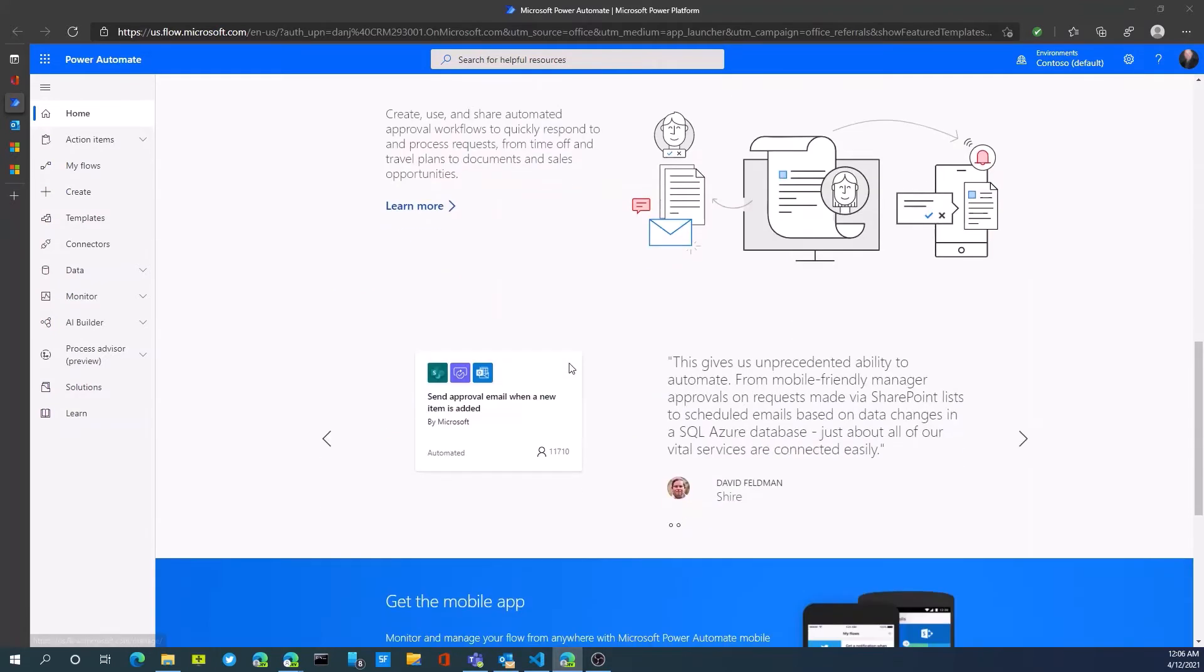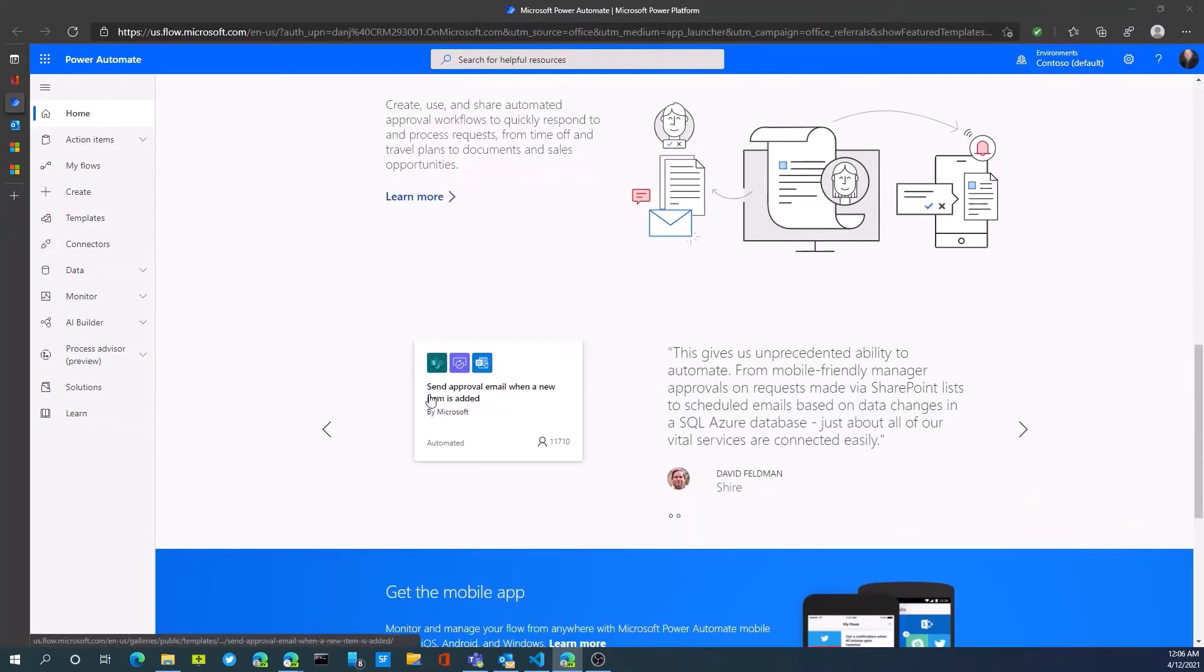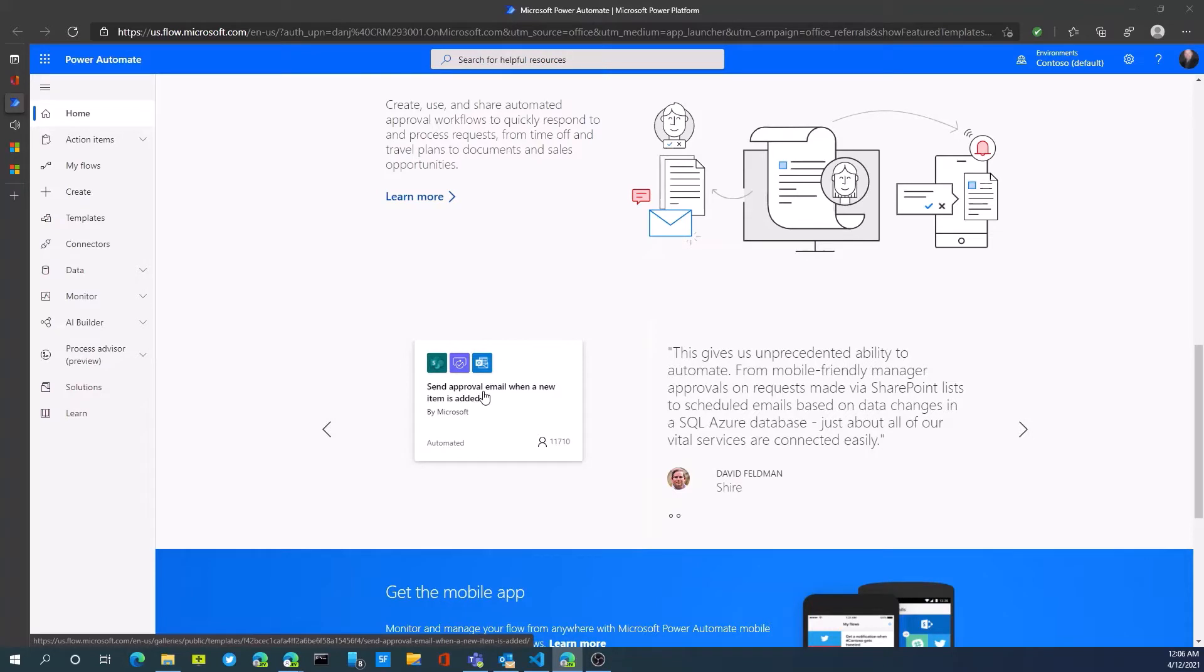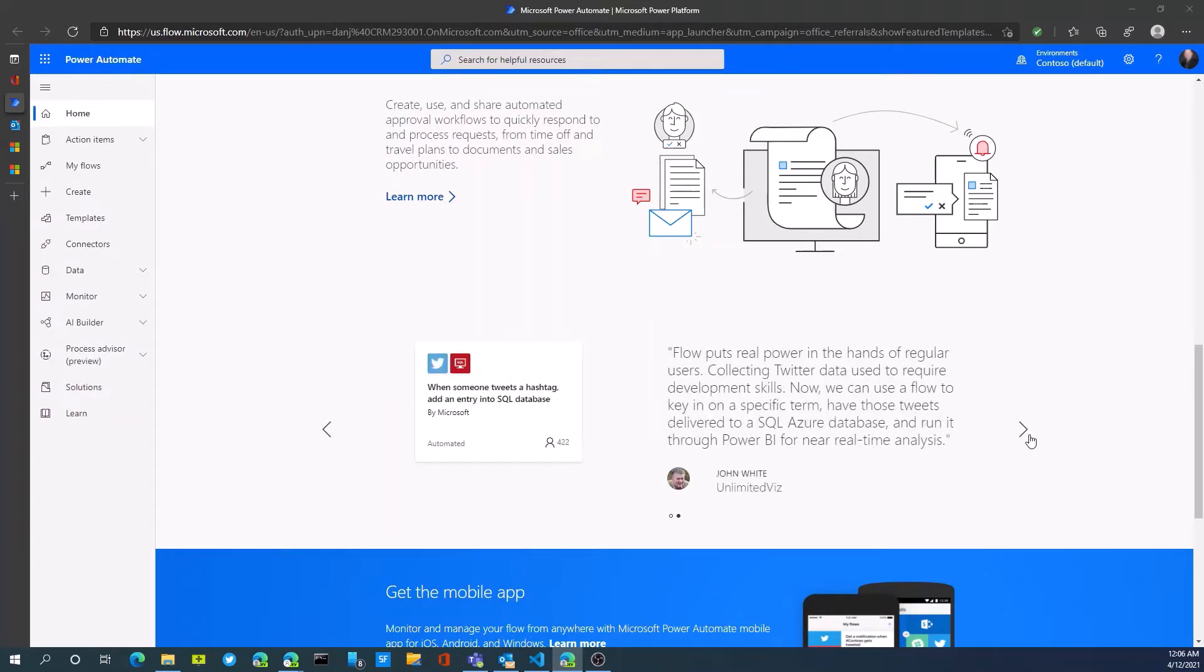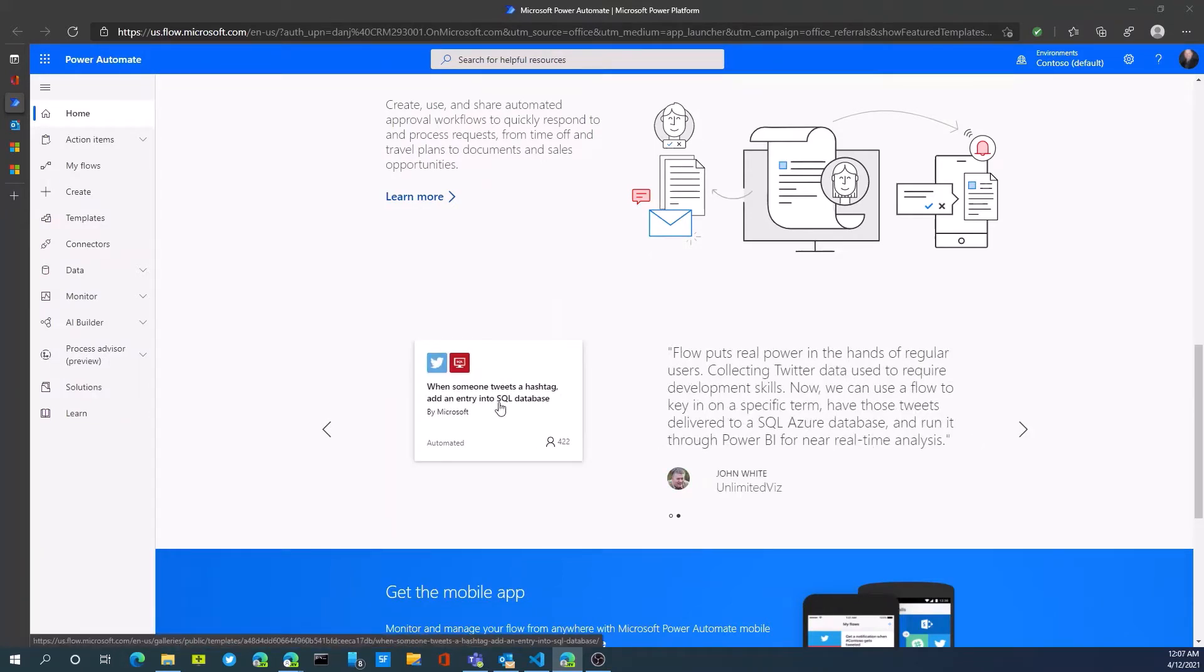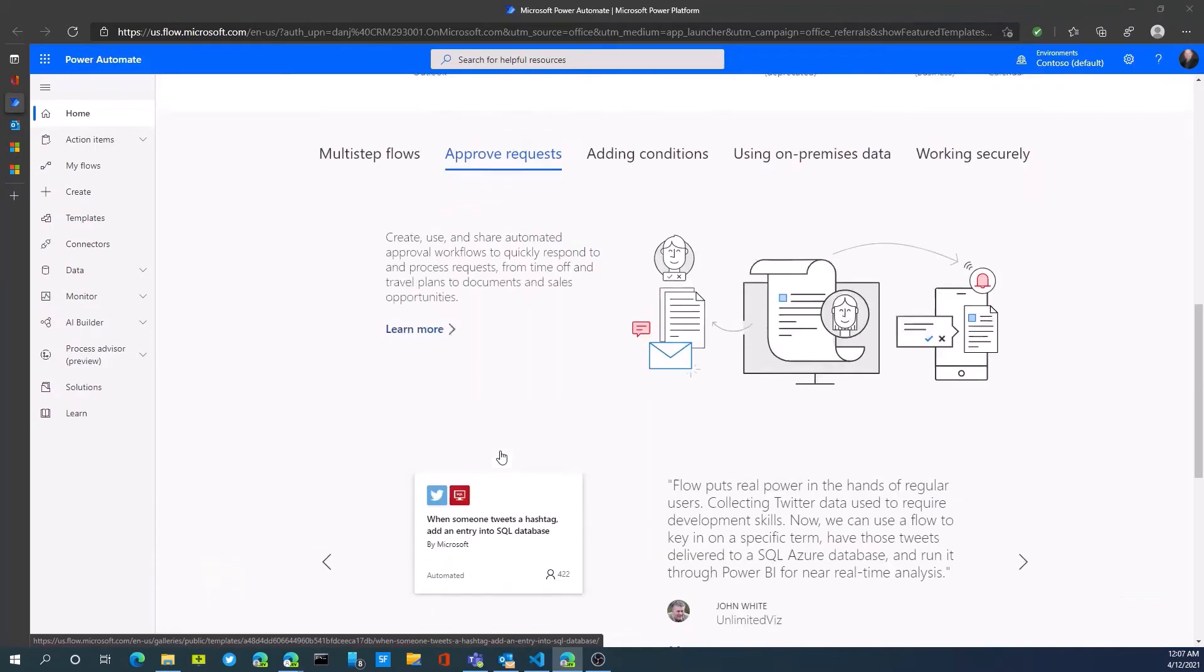We have these, so for example, if there's something posted to SharePoint, we could send an approval email when a new item is added. That would be an example of a template that is available, or someone tweets a certain hashtag and an entry to a database.